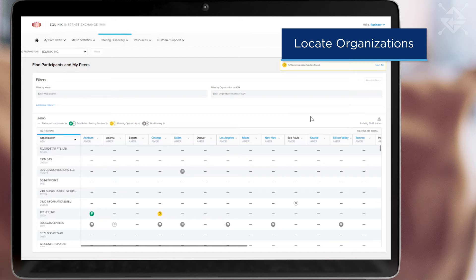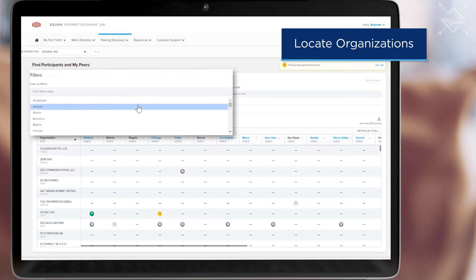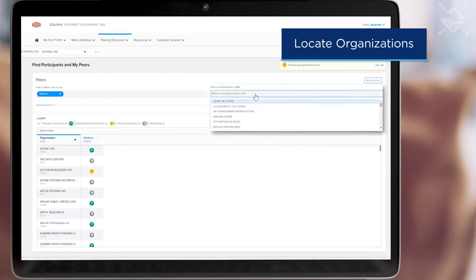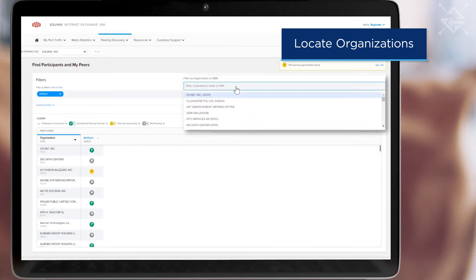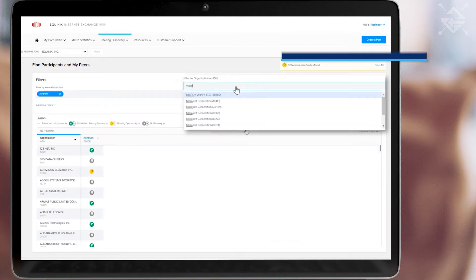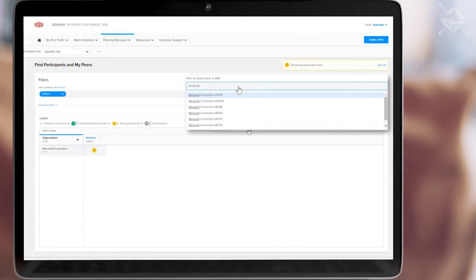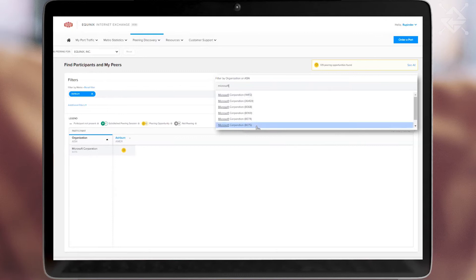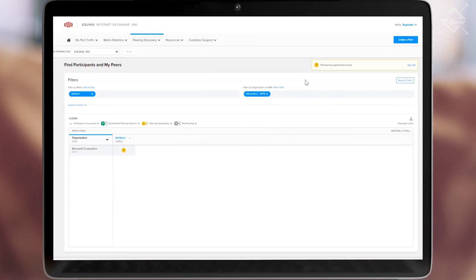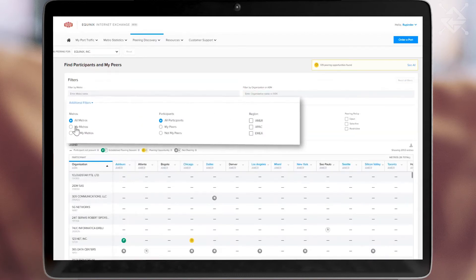You can quickly filter by location or organization. We also have additional filter options to quickly zoom into most common views.